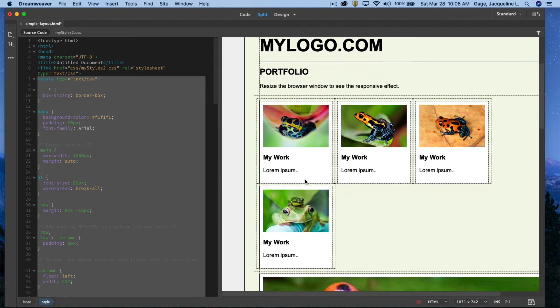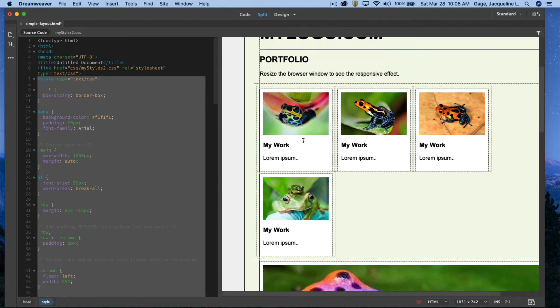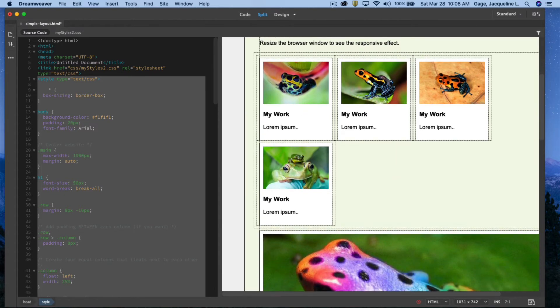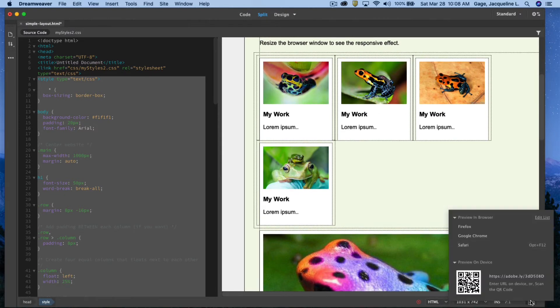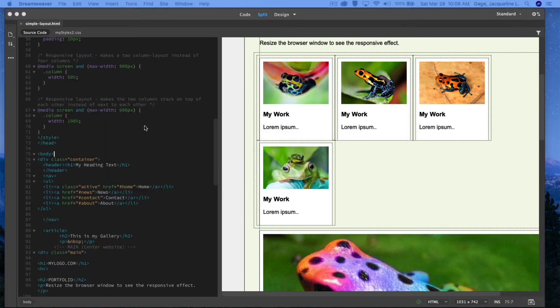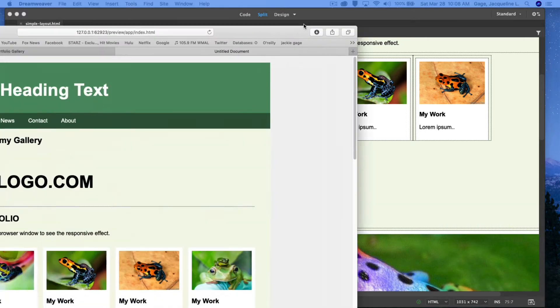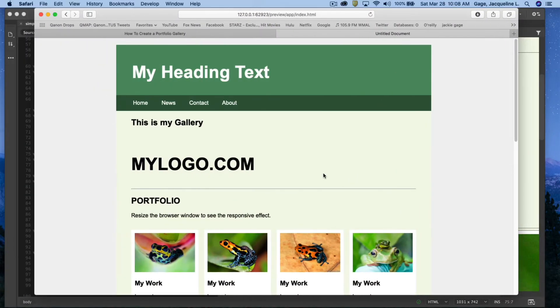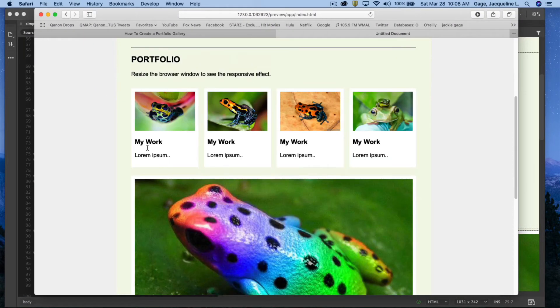Okay, there we go. I'm going to go ahead and preview on the web. Save.